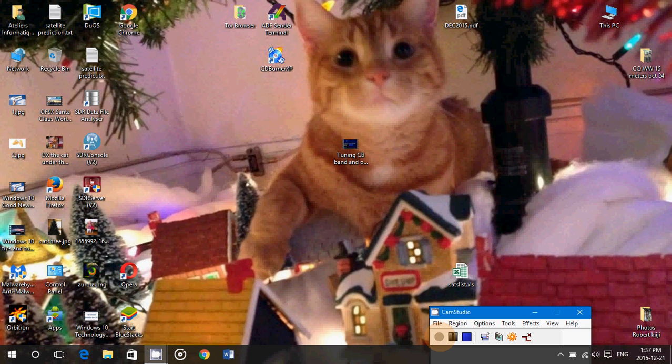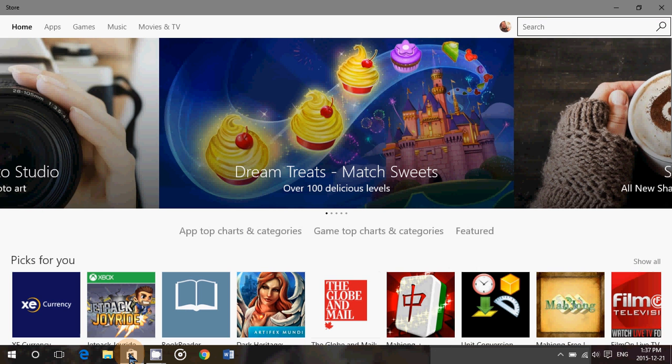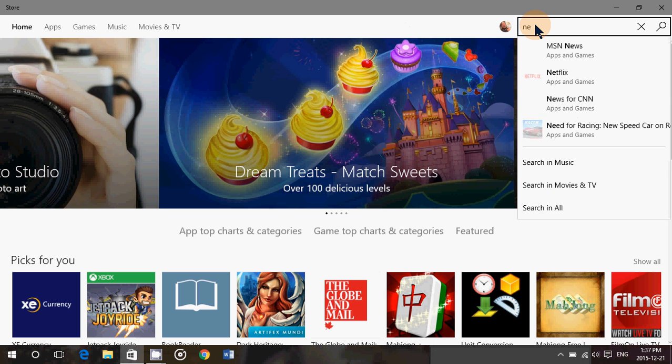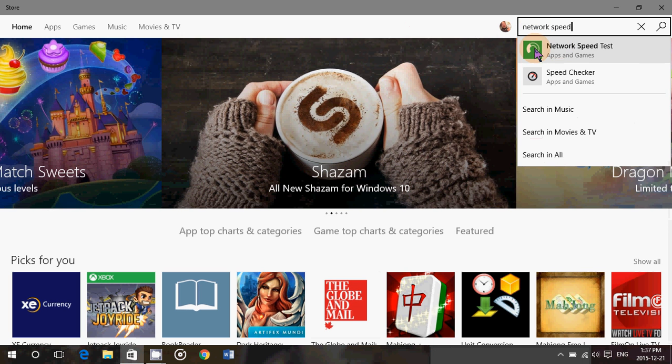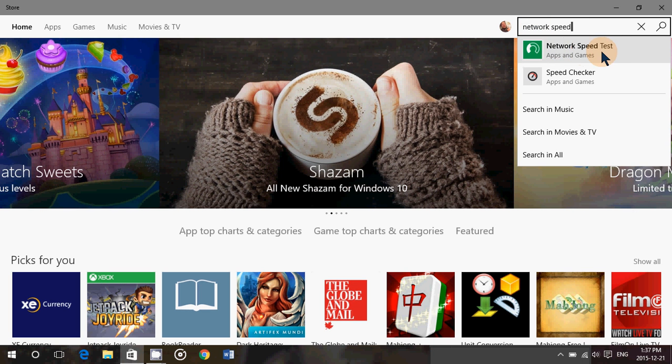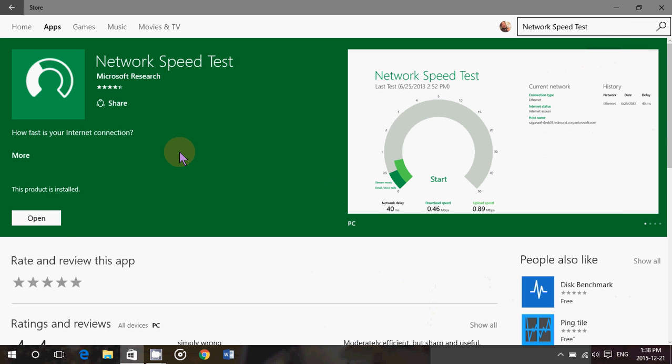But you can actually use a nice little app in Windows 10 to test this. Go into your Windows Store. On the upper right, simply type Network Speed and you'll see that green icon that says Network Speed Test. It's a free app. All you have to do is click the install button on the left side.